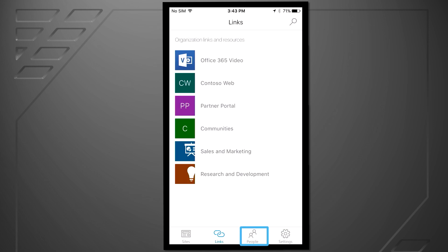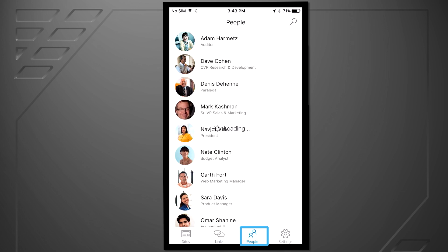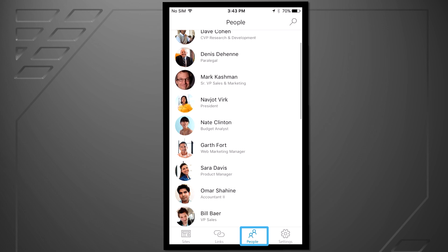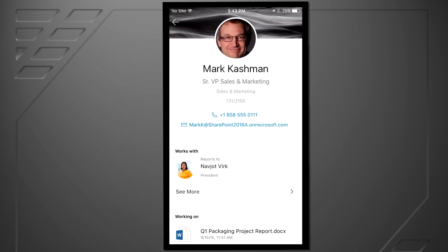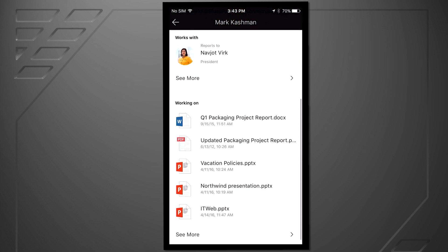Next up is the people tab. Here I can get access to information about people in my organization. With the power of the Office Graph, I see a refined list of people who I work closely with. I can open up contact information to see organizational details and what content a person is working on.